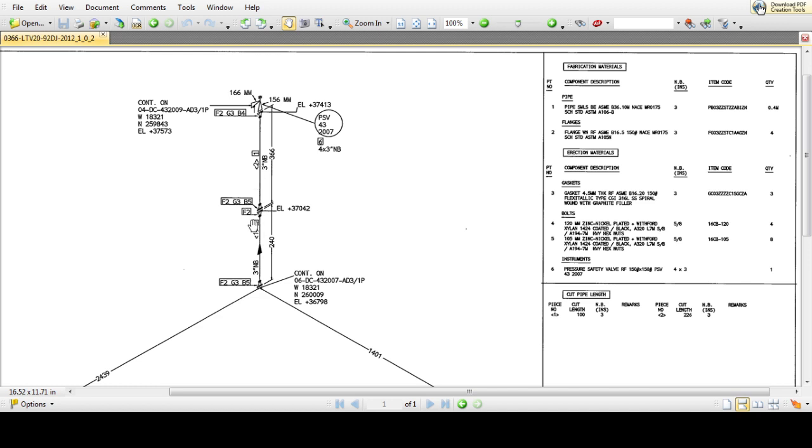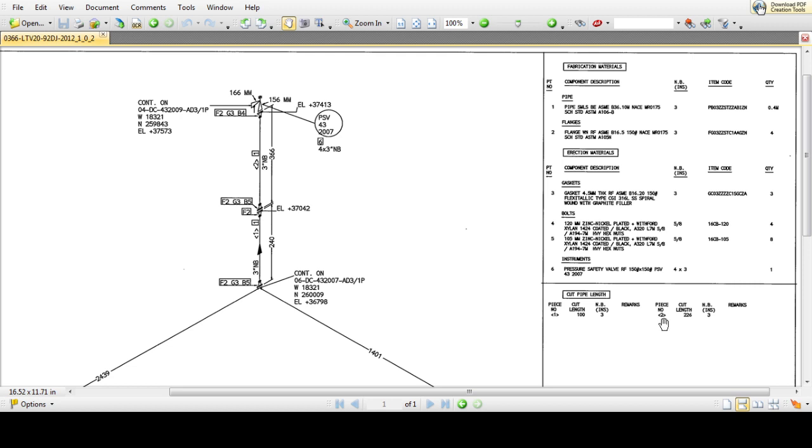We can see the details for the cut lengths. Cut pipe length number one is 100 millimeters. Pipe cut length number two is shown here with the size as well.